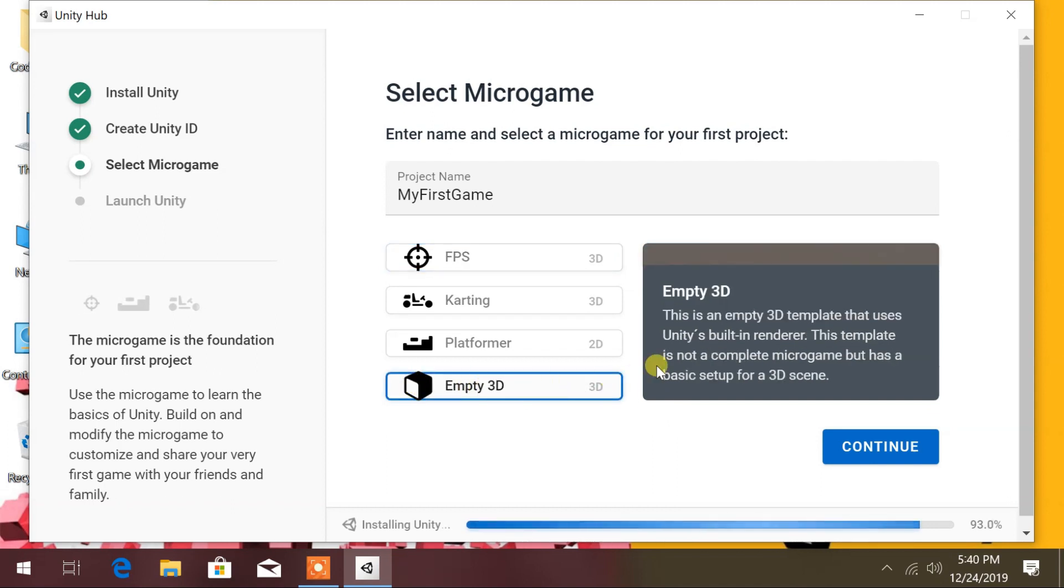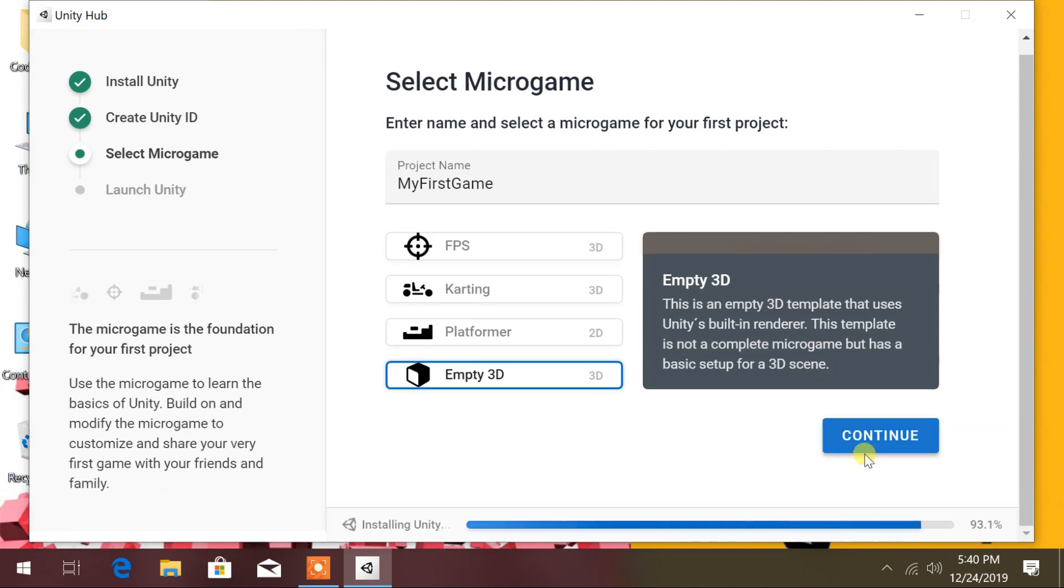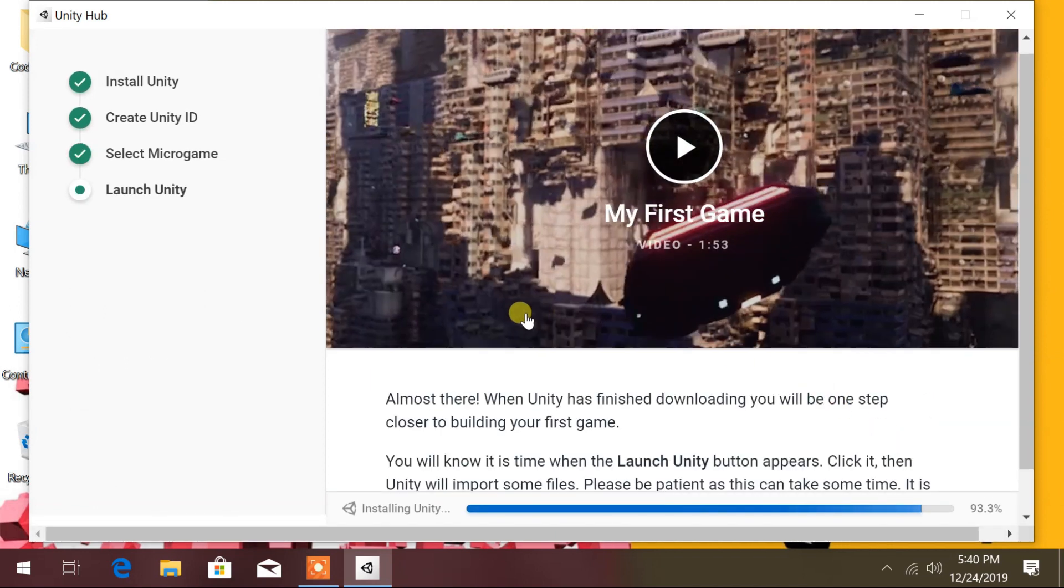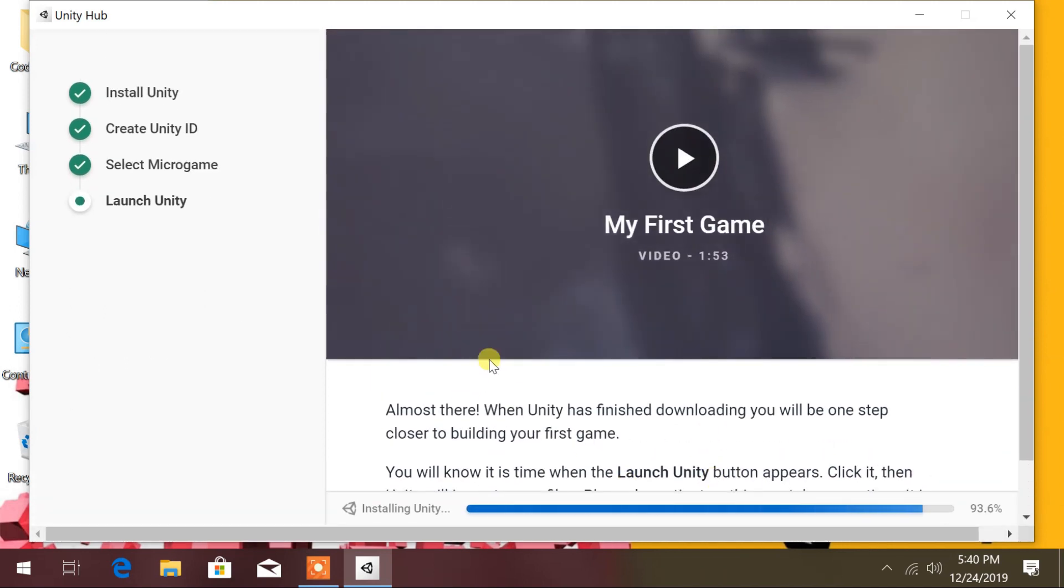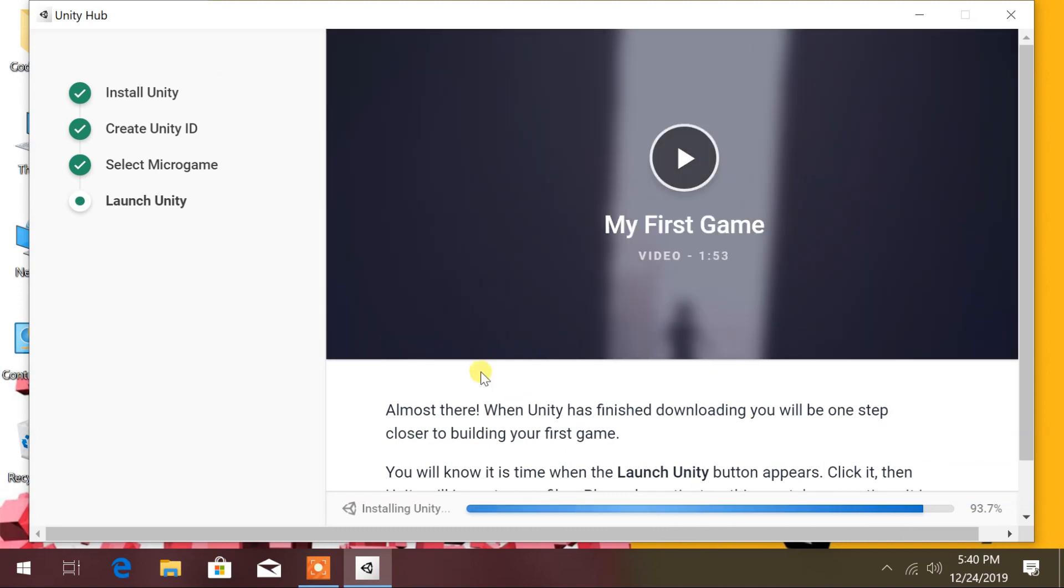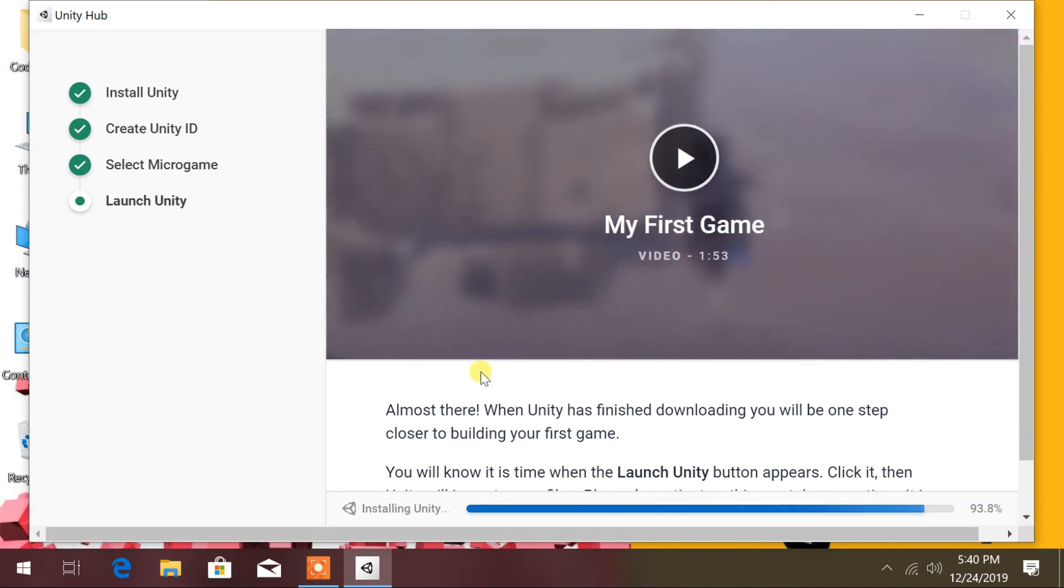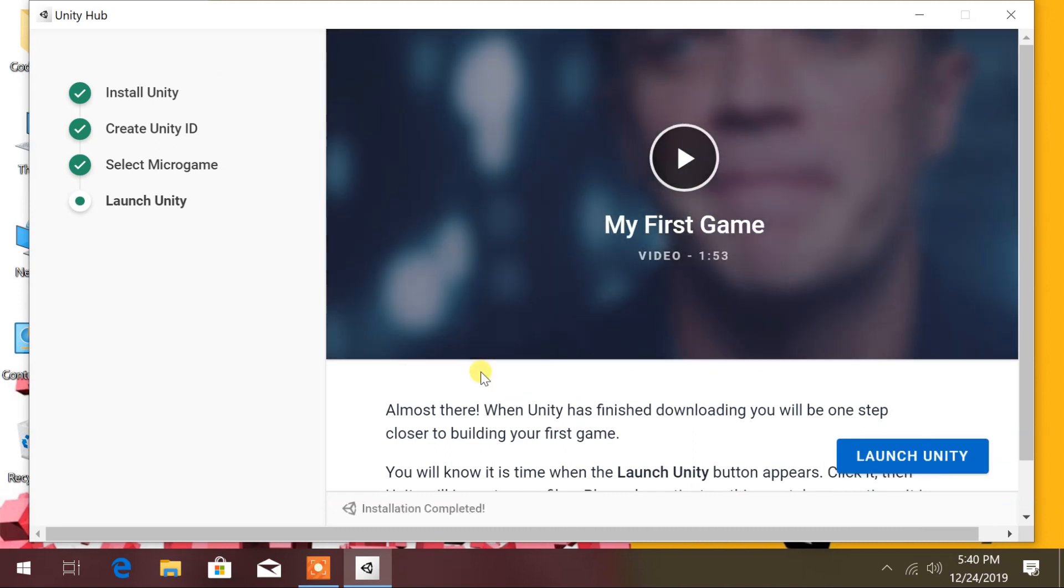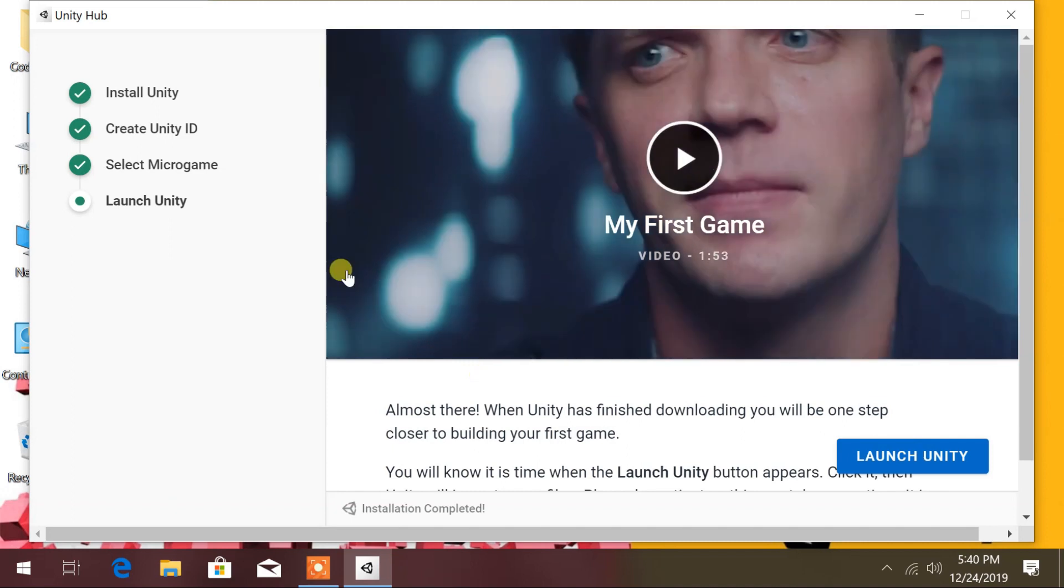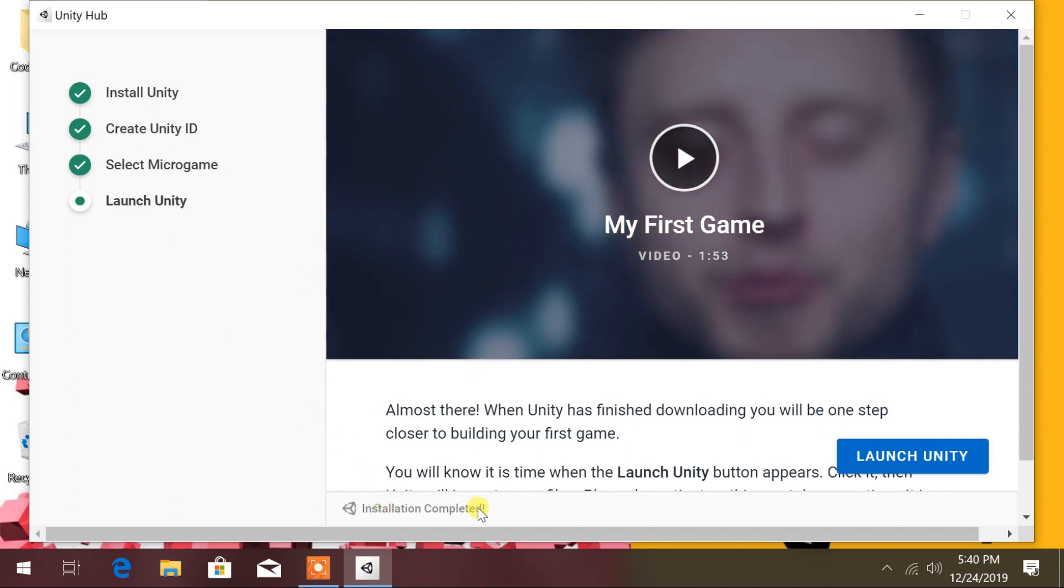Choose empty 3D from the selection. After Unity download and installation is completed, the launch Unity button will appear. Click on it to open Unity.